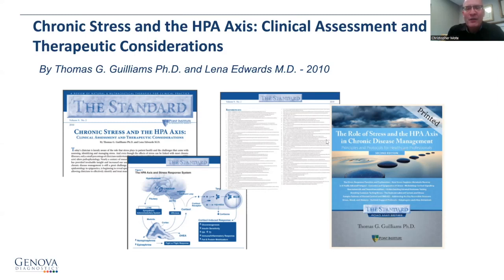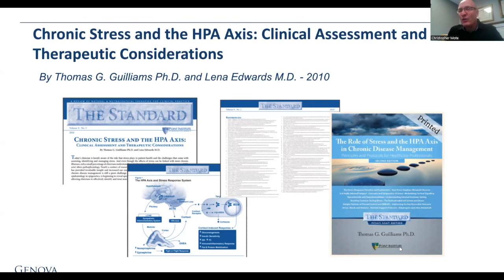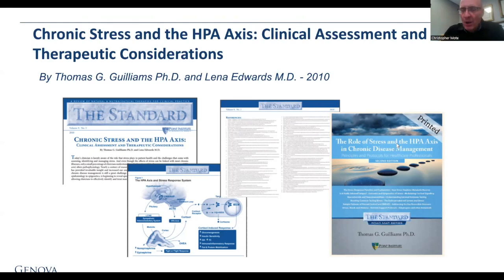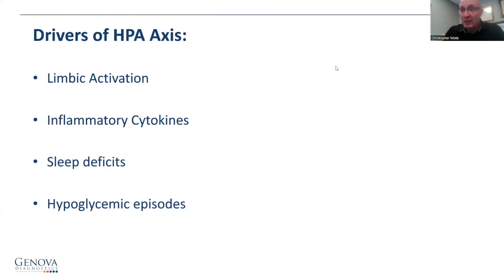While Dr. Williams didn't do any of the original research, he's done a fabulous job of putting it together in very understandable ways for the clinician. I strongly recommend you get this — his institute is called the Point Institute, and it's worth every penny. This is what really got me moving forward, realizing that a better understanding of the stress response would actually make me a better clinician.